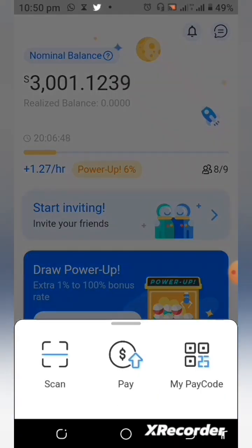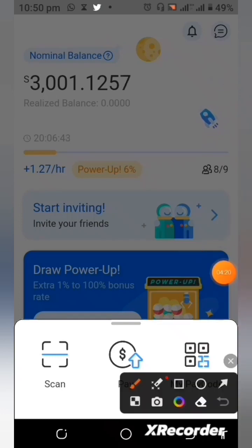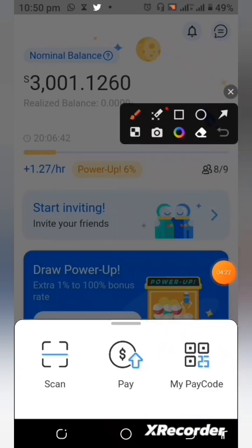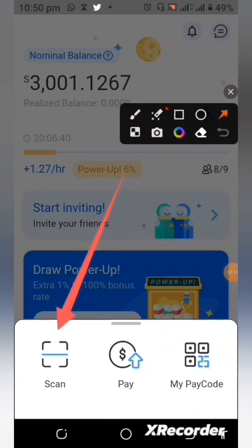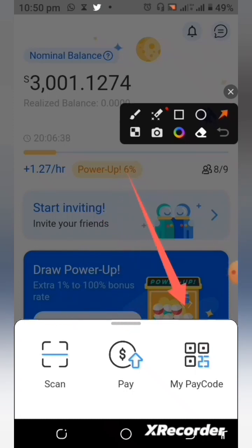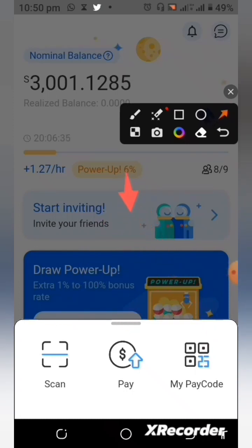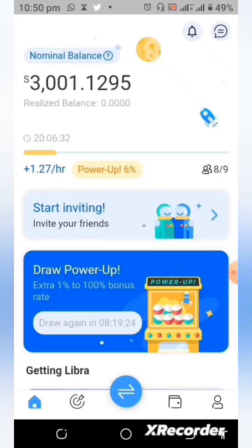You can use the Star Scan right here — you can scan to pay, and also use the QR code and all of those features.